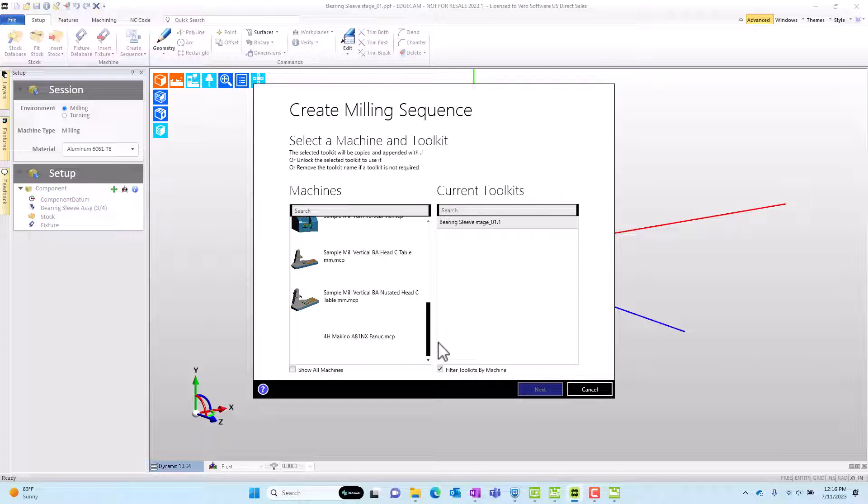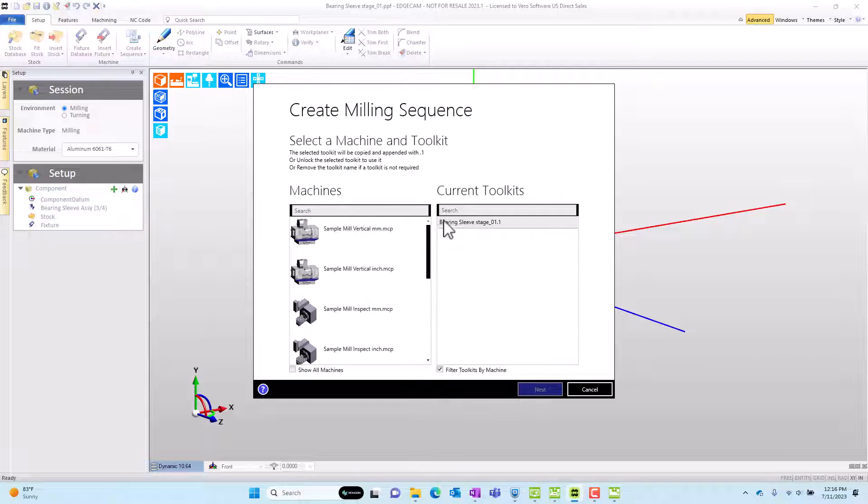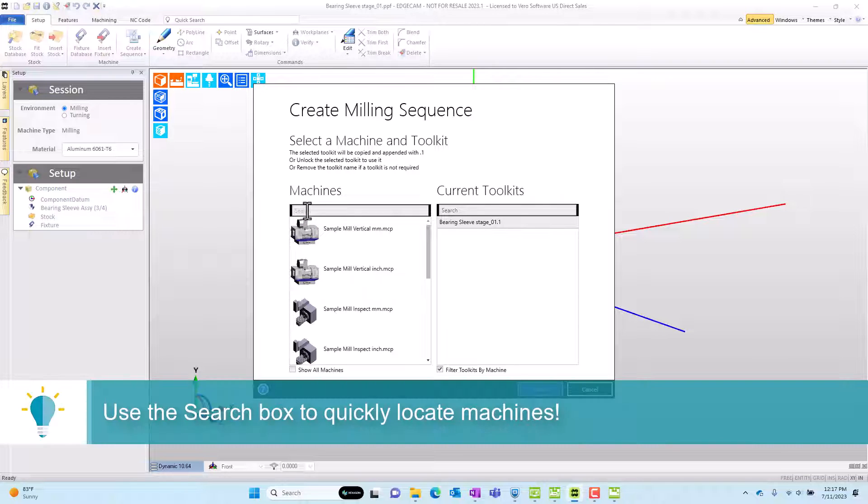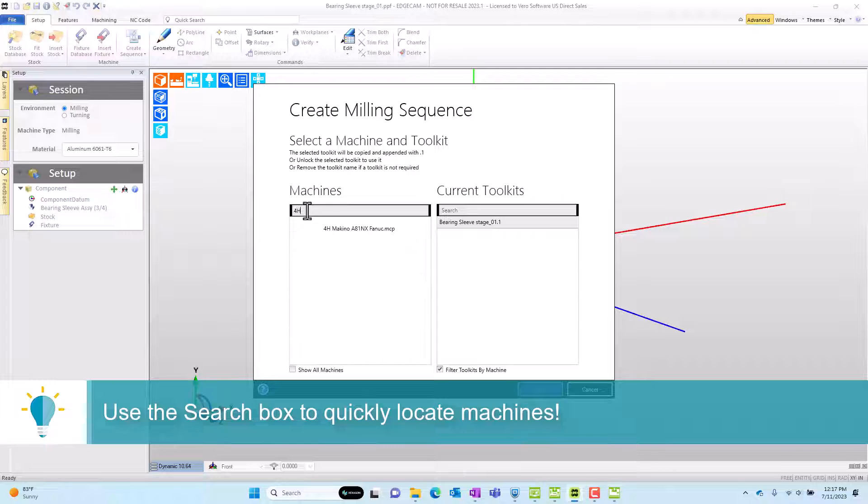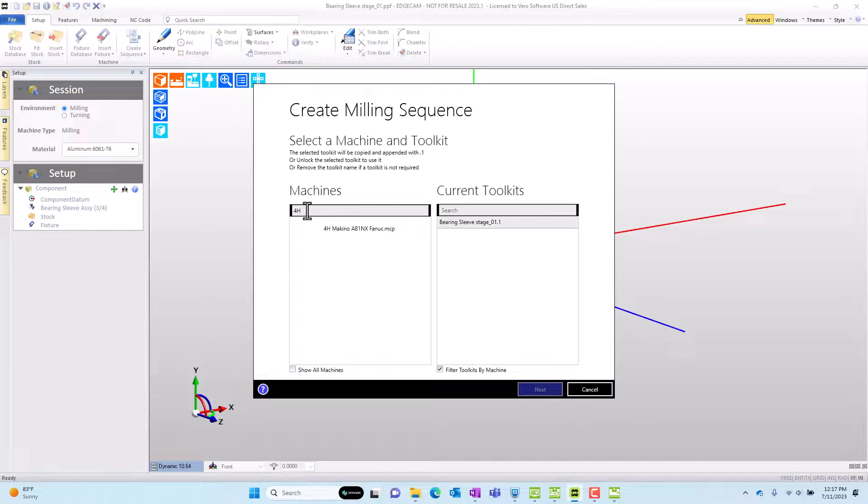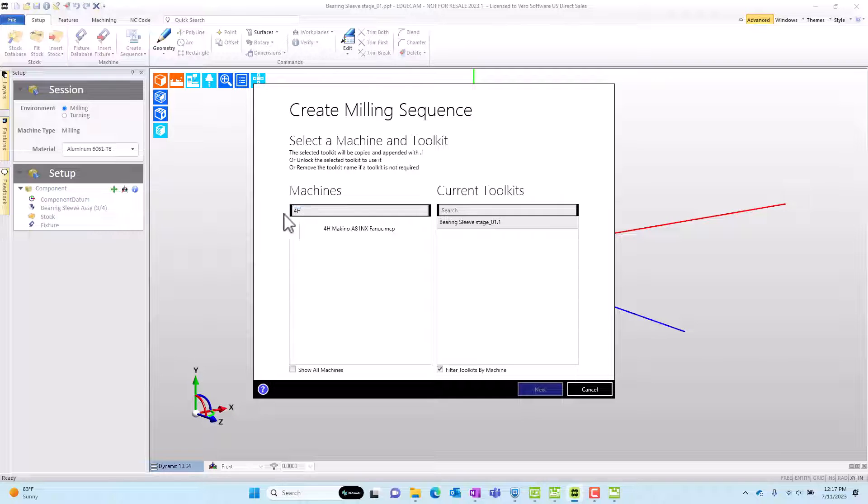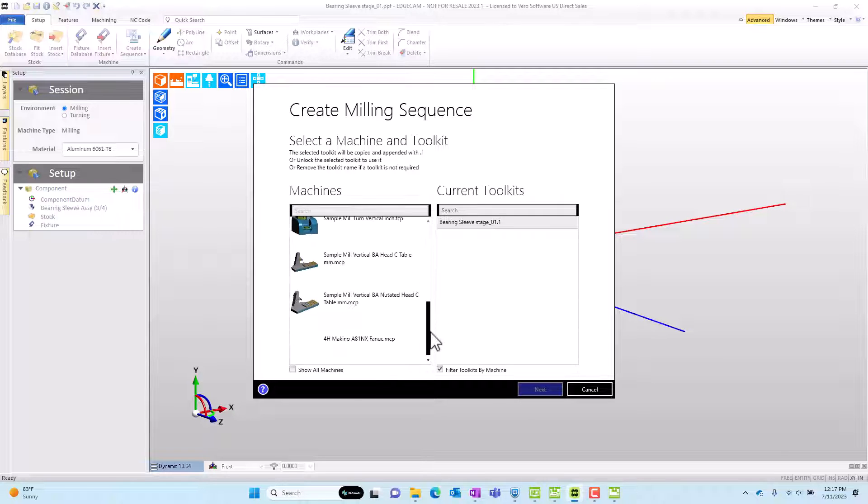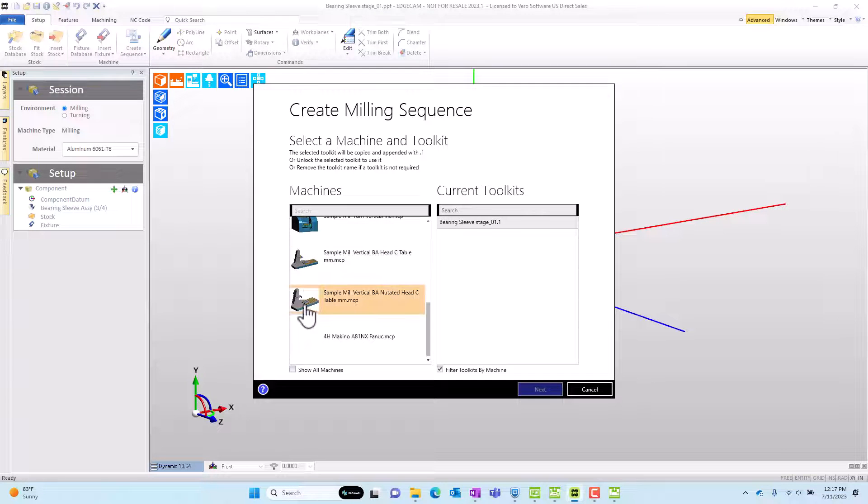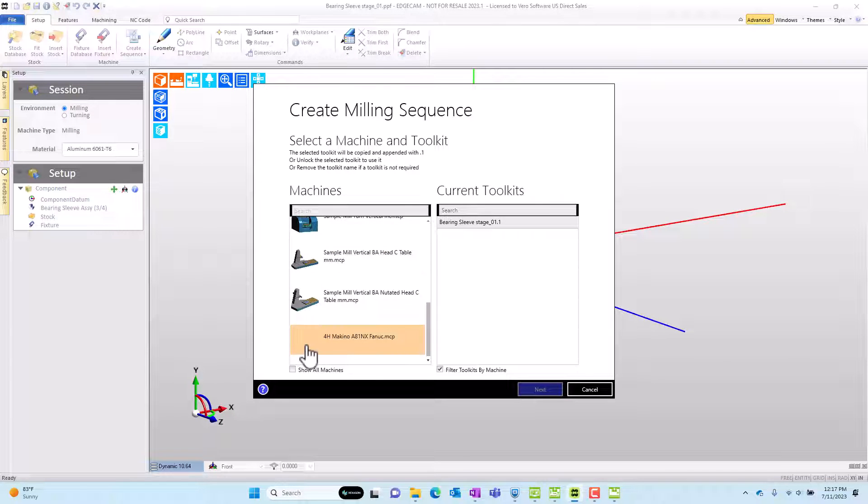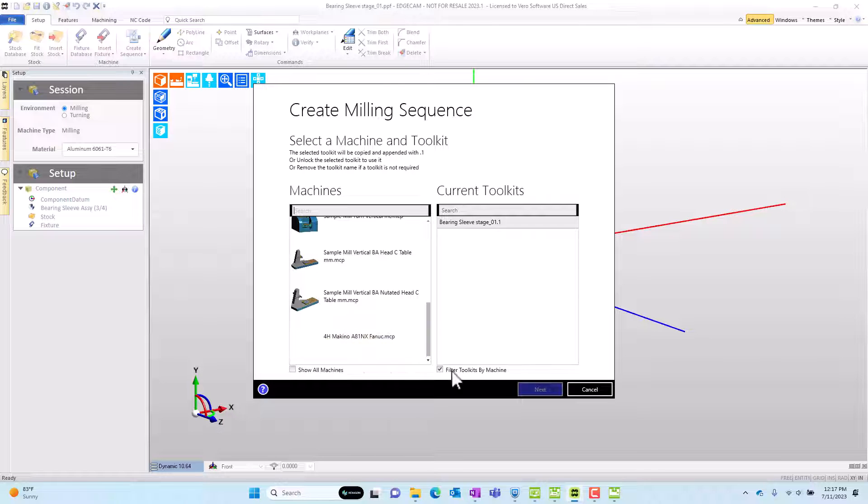Now there's also sample post processors from Edgecam's database in there. As a side note, there is a search. So if I start to type the name of the post, the list is automatically filtered down to make it very easy to select. Let's remove the text for a moment and get back to the main list and I just want to point out that visually the sample post processors have a thumbnail graphic image but mine does not.